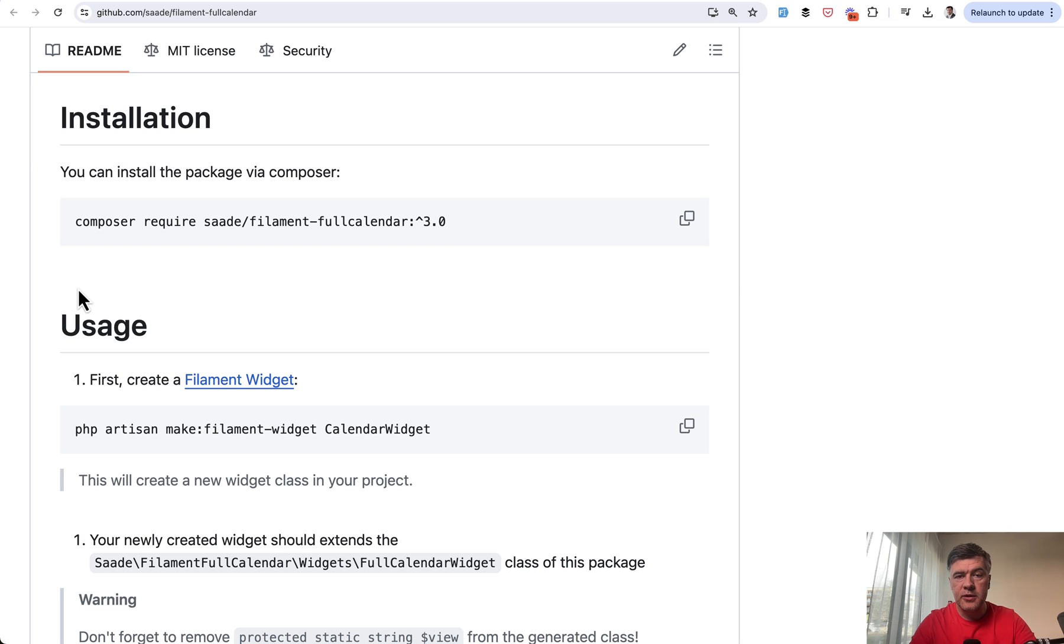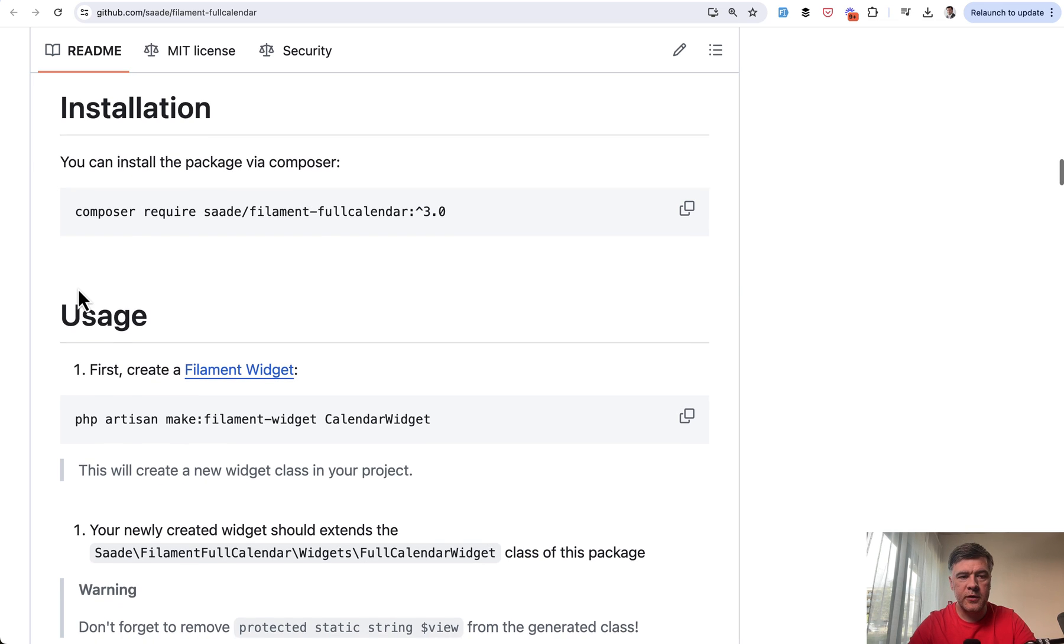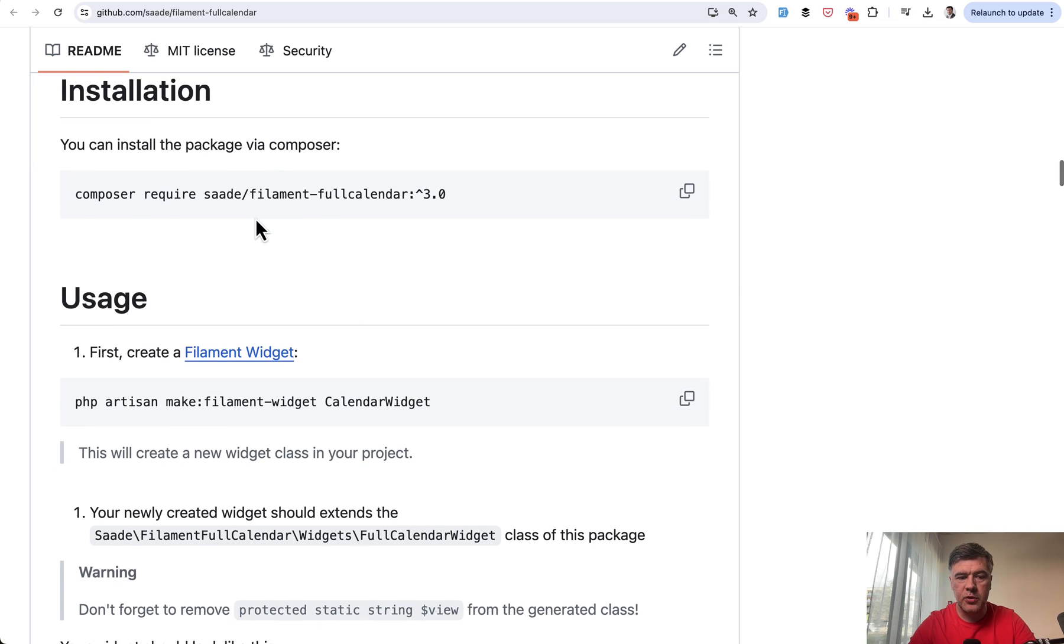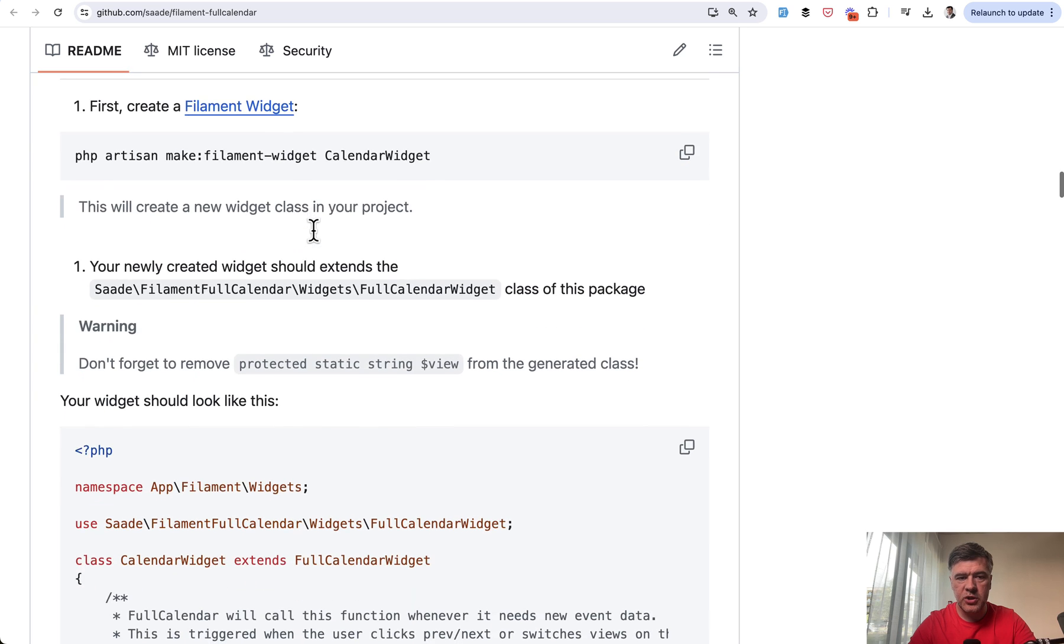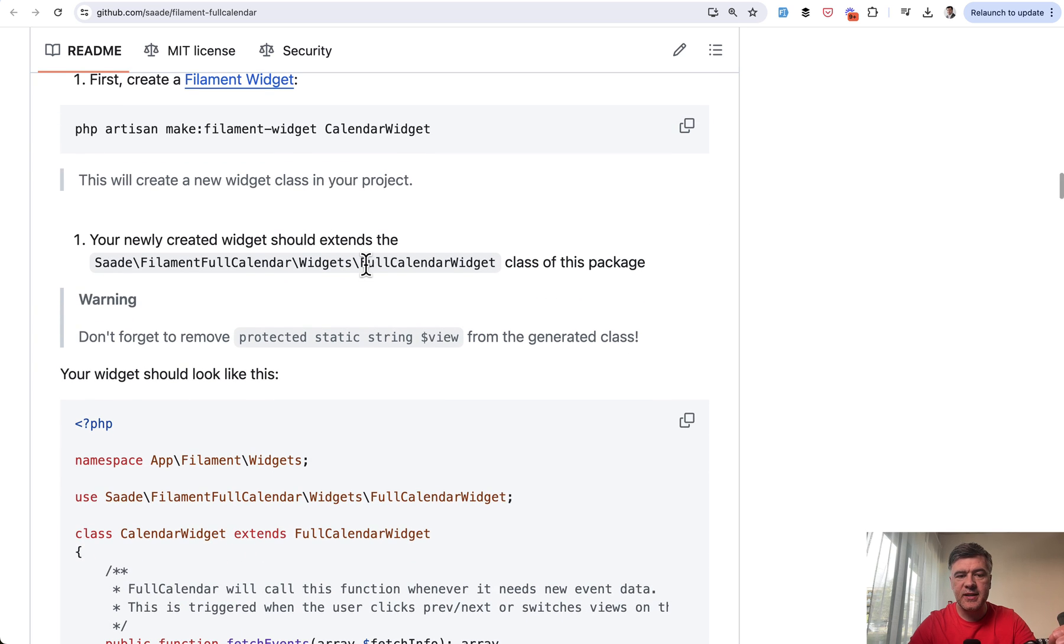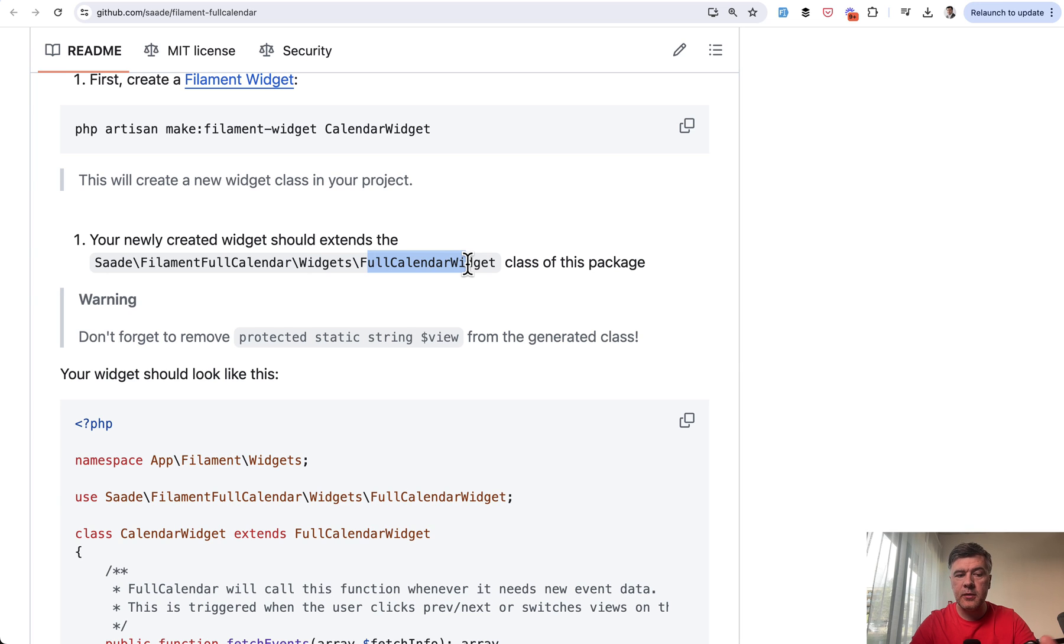Now how to install that and how does it work in the code? In the official GitHub of that package, you just do composer require and then you create a widget with make filament widget, which should extend the full calendar widget. And then you can put that widget wherever you want on some page, for example.